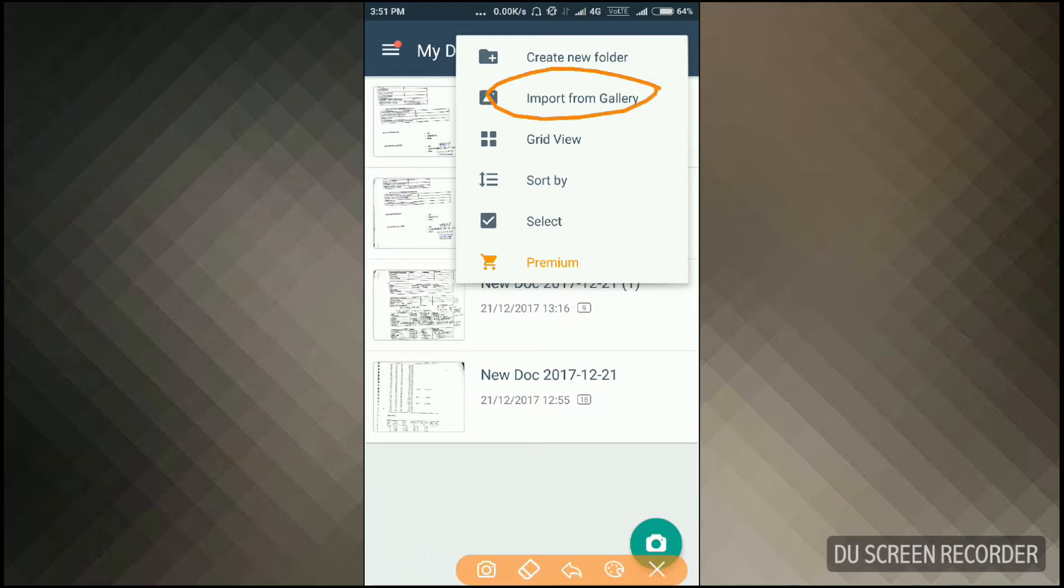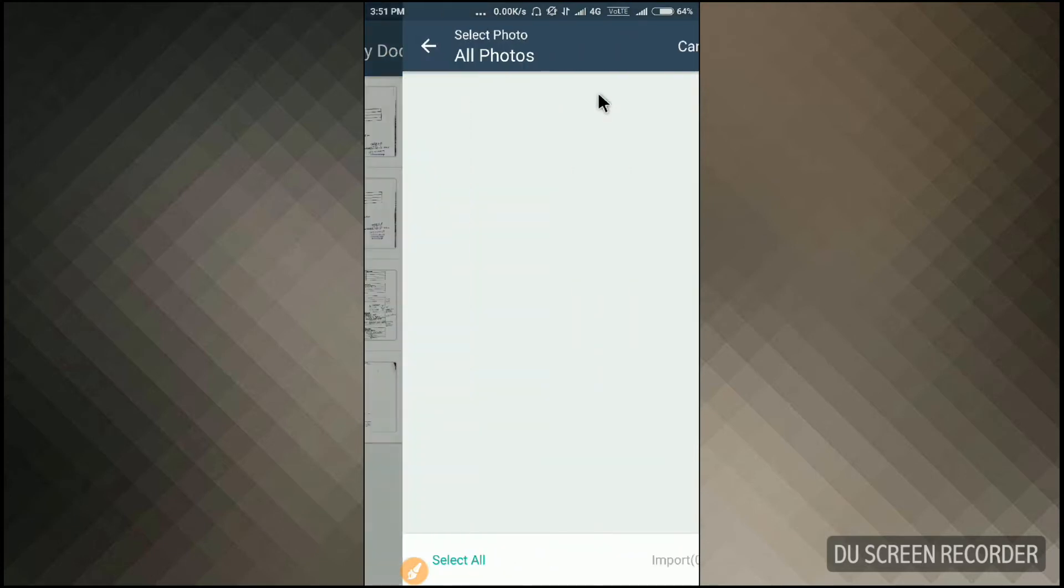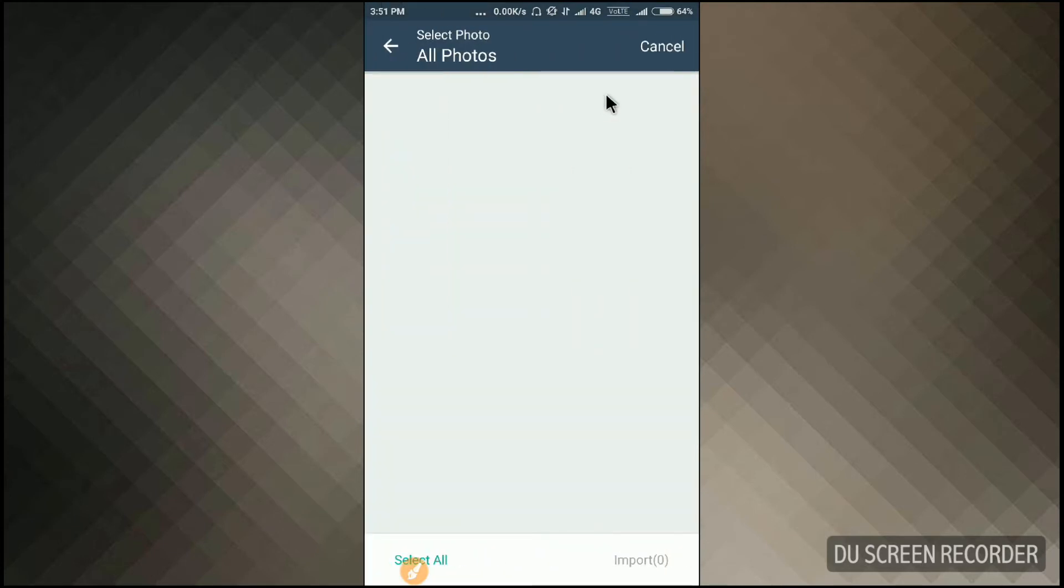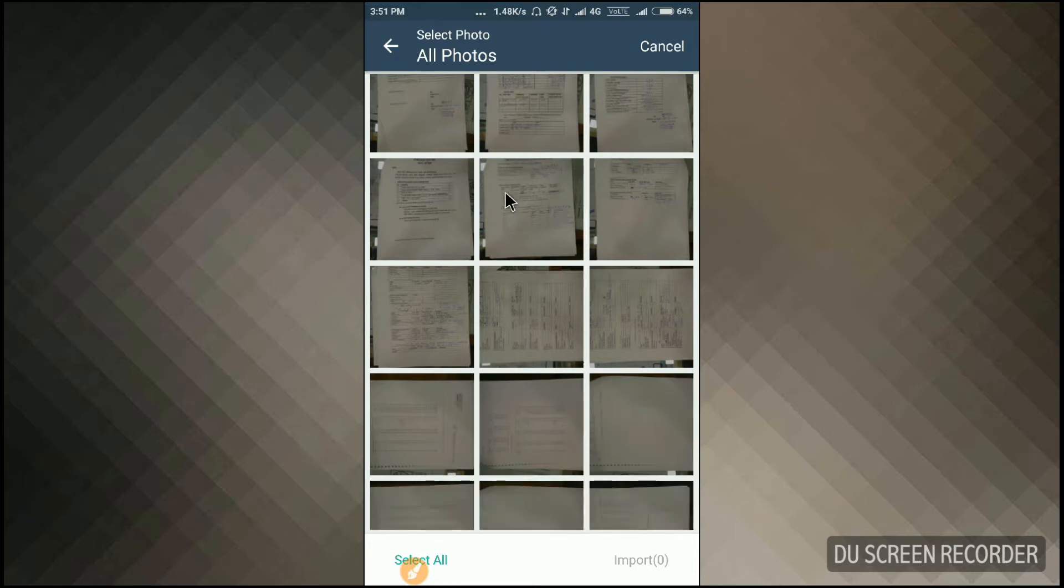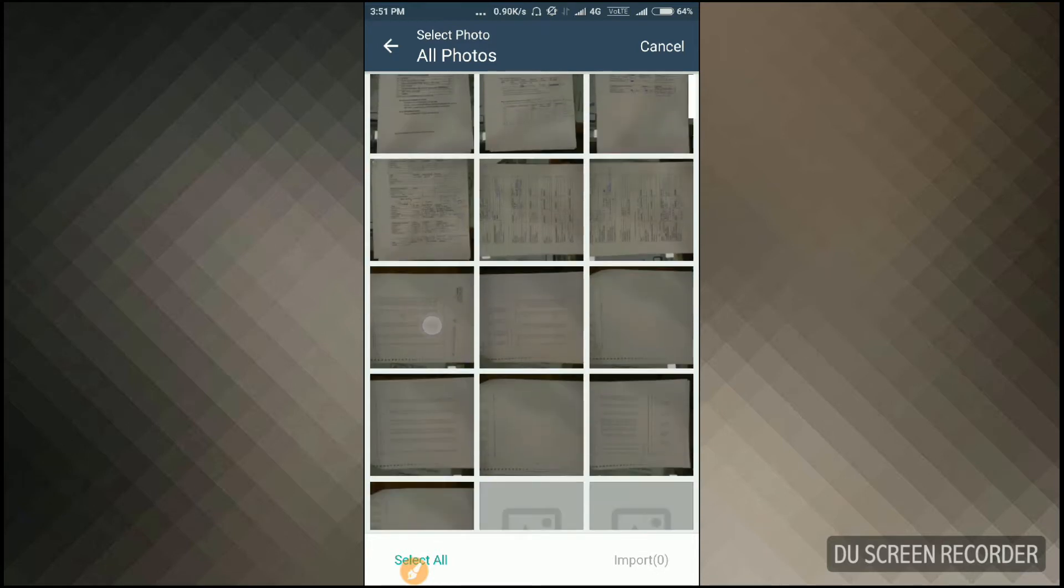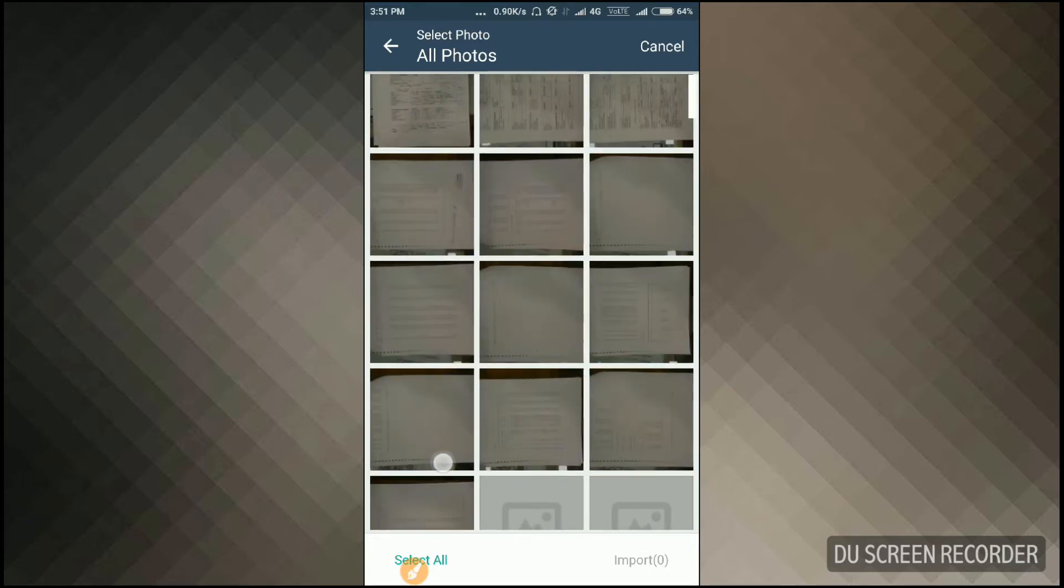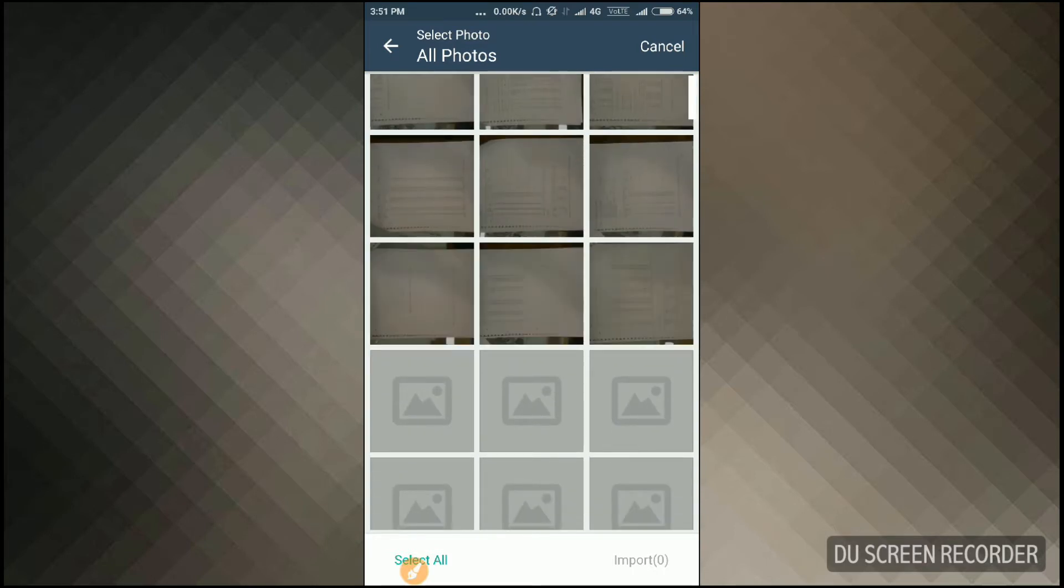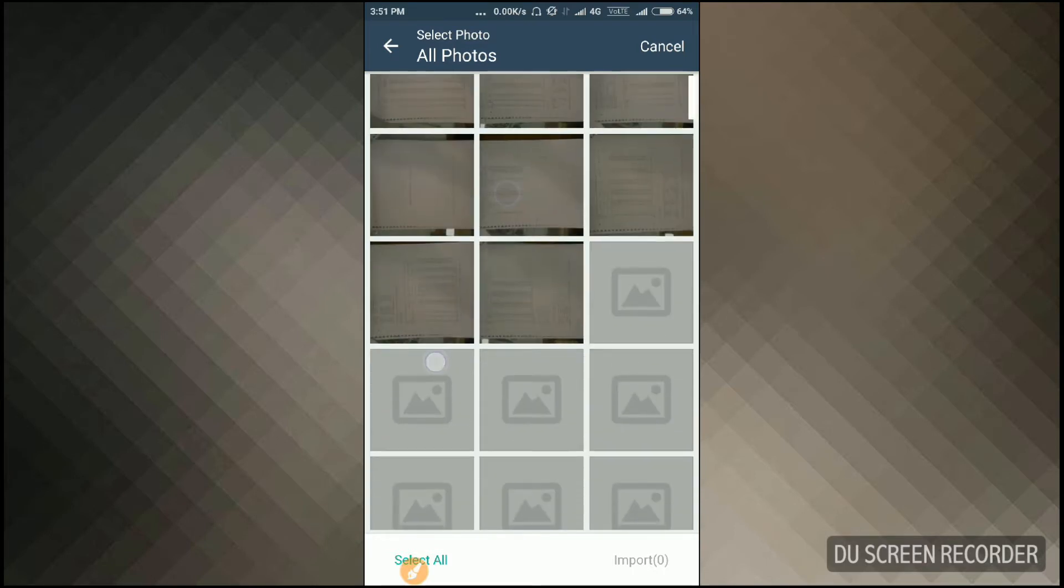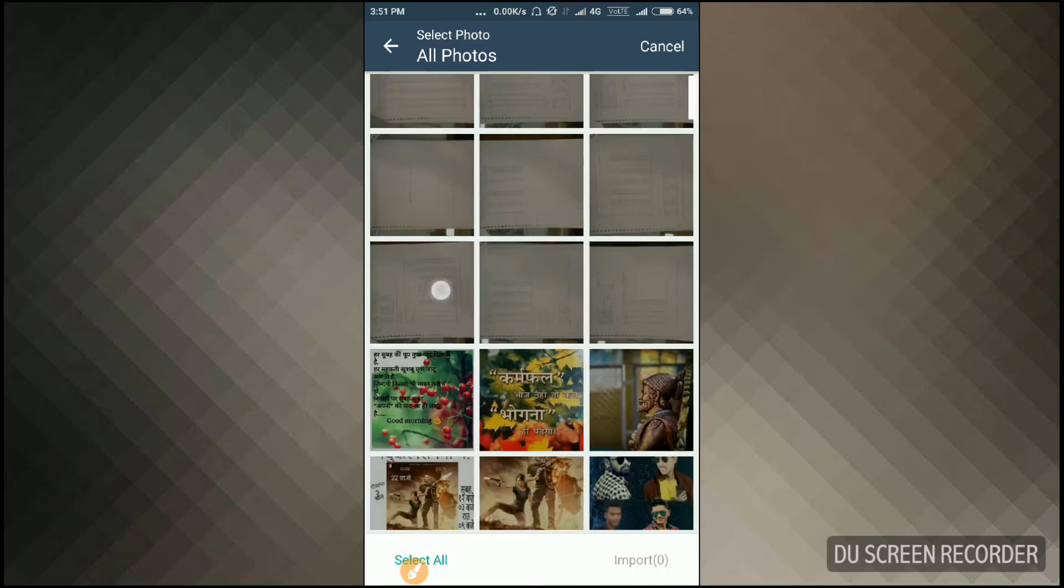Now you can choose your document, so select any one of this. Suppose I select this one, and what you need to do is just click on the import here.